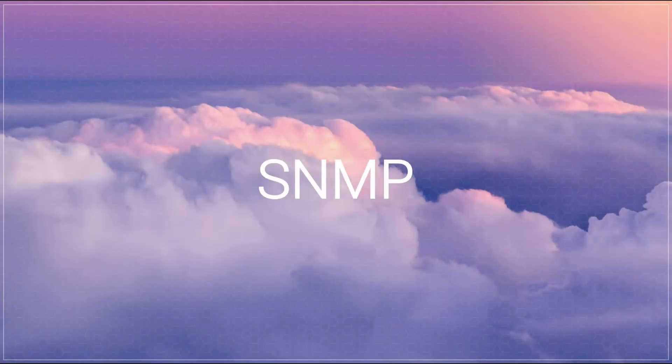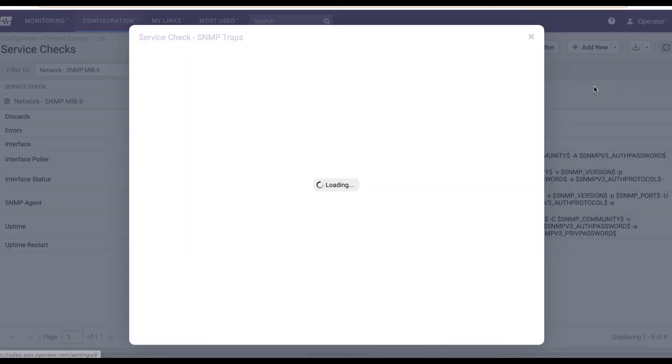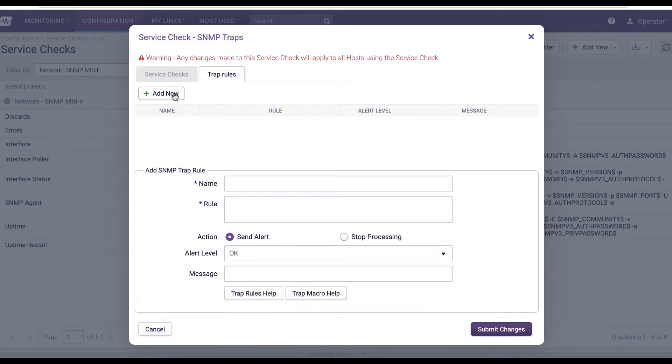With OpsView, you can receive SNMP traps from any device, translate the traps using SNMP management information-based files, and apply rules using a rules engine to determine whether to raise an alert and what the alert message should be.